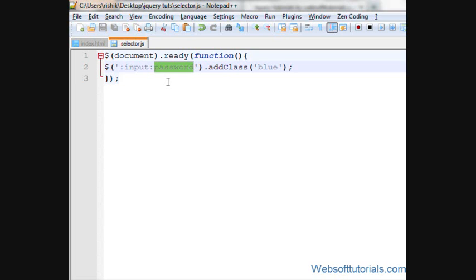This was about jQuery form field selectors. From next tutorial, we'll start learning about events.